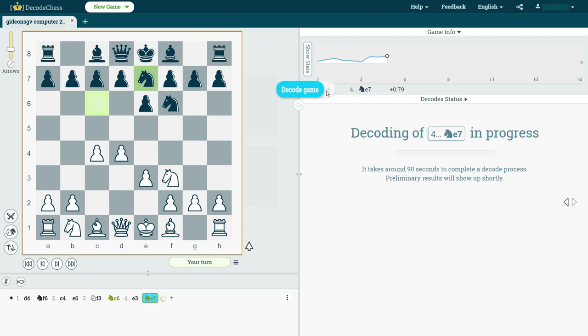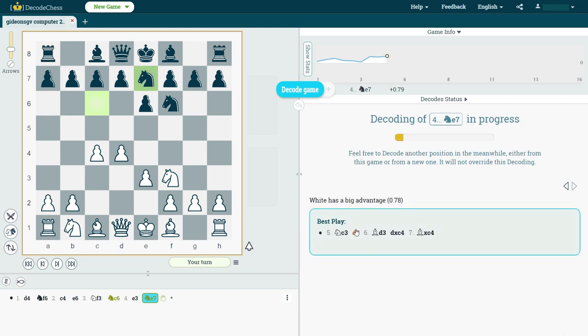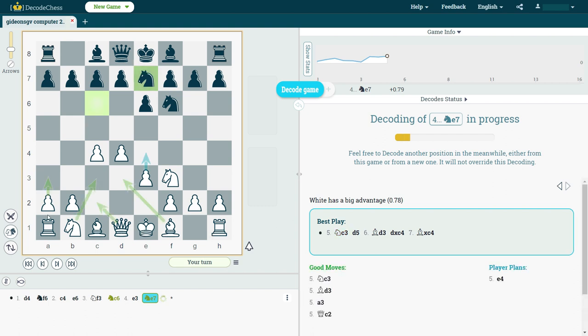And we have the system starting to process this position. And in the meanwhile, I can continue playing either any move that I wish, or to even just wait until Deep Decode brings me some preliminary results about the position. Here we go, okay, so let's say it recommends knight c3. I'm going to play the move knight c3 now, and I'm going to attend the explanation once it's ready.